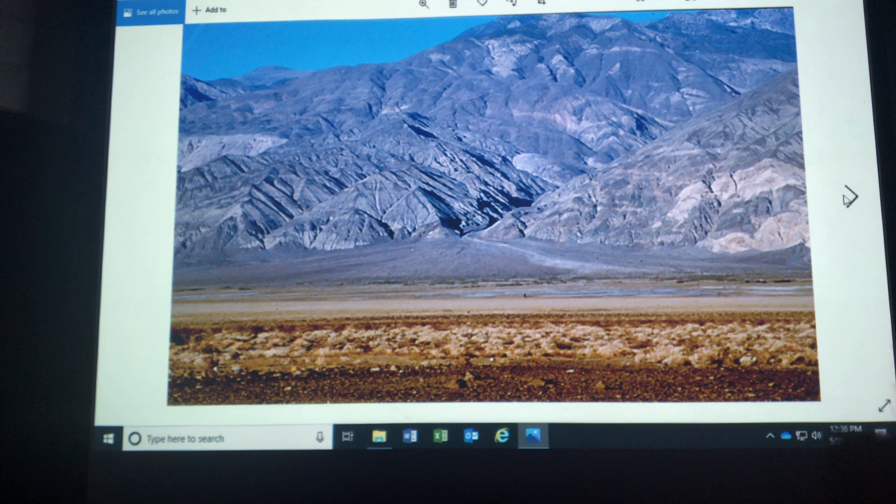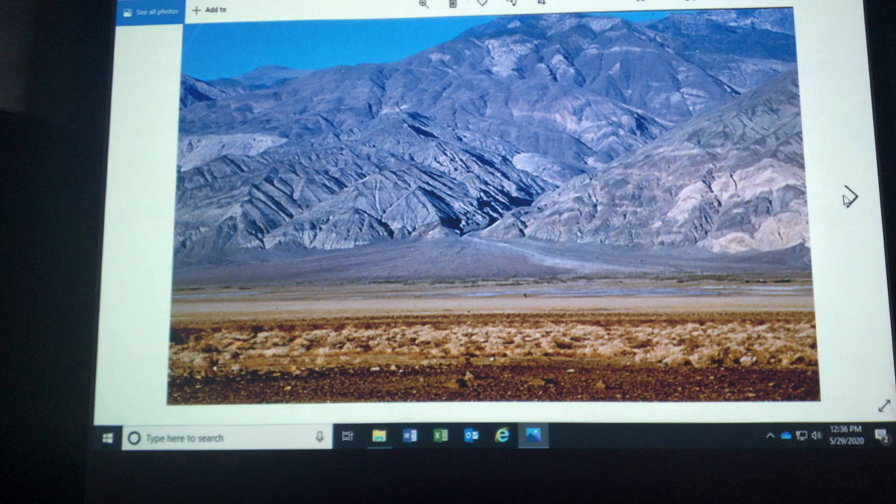Next time you go to Laughlin, Las Vegas, or head out to Salt Lake City by car, you'll see all of this stuff on your trip. This is a gigantic bajada, Death Valley.